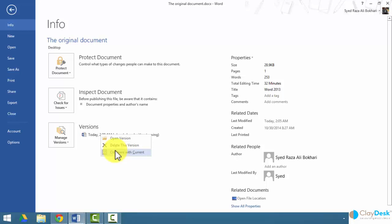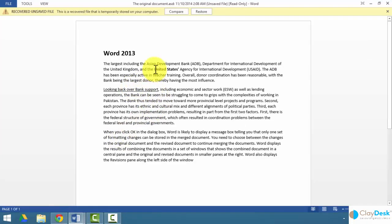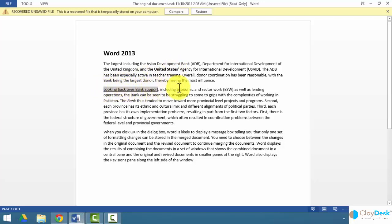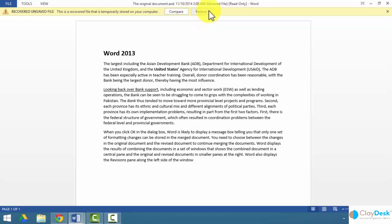Let's see what happens when I open this version. Word 2013 is automatically going to open this version for me and show me the changes that I made but did not save. So a very powerful feature. If you don't save any changes but you still want the version back, you can do it. It also allows us to compare the two versions or restore this version.